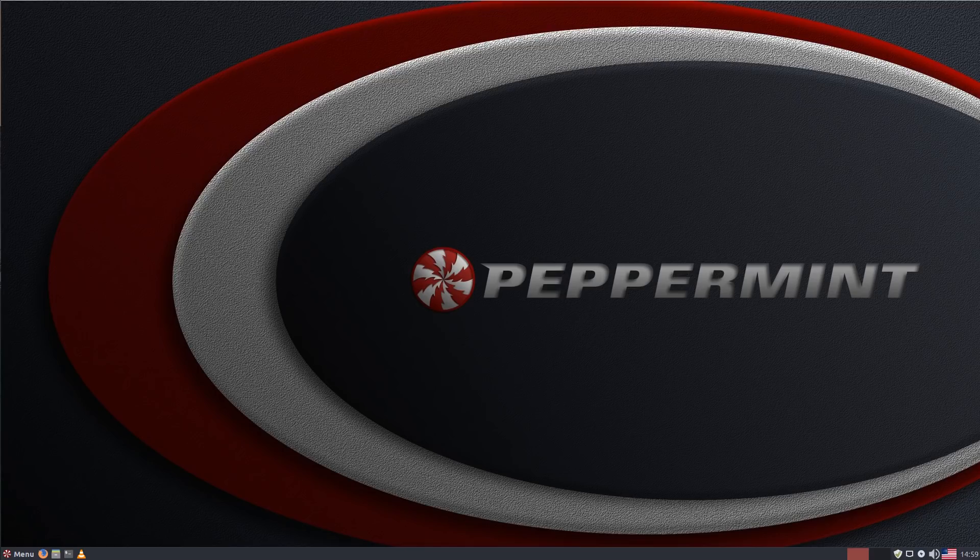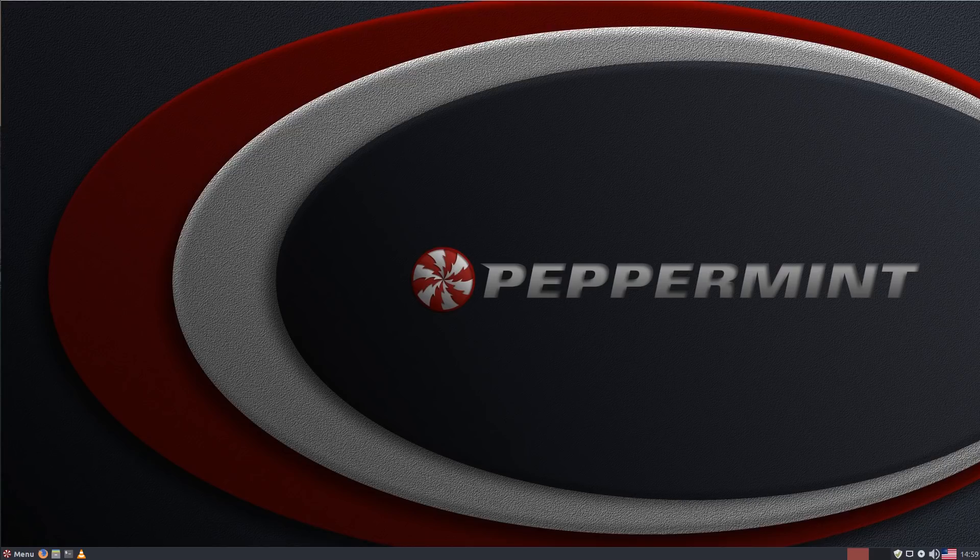So I thought now is a good time to jump in. It's been a hot minute since Ubuntu LTS came out. But let's jump in and take a look at what this lightweight distribution has to offer.